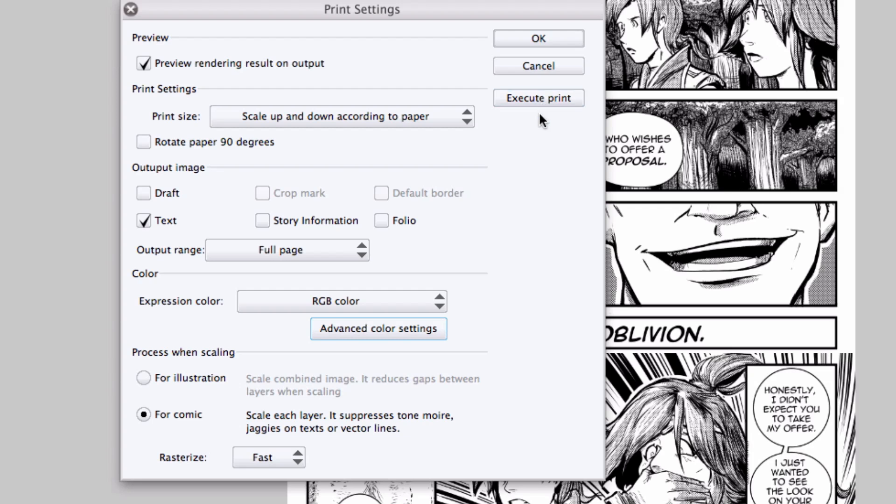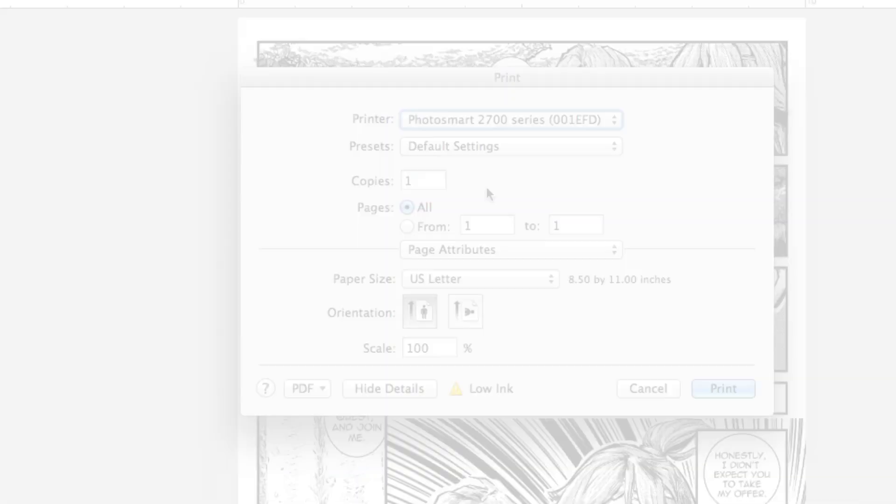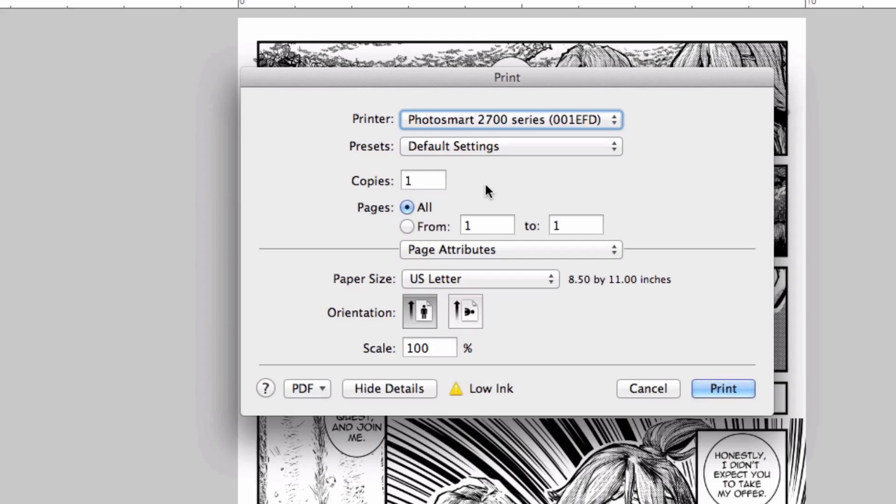And from this point, the settings are going to depend on the printer you're using and the operating system you're running, so I'll leave that part to you.